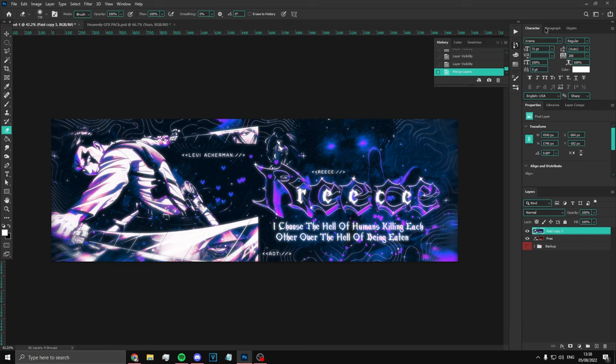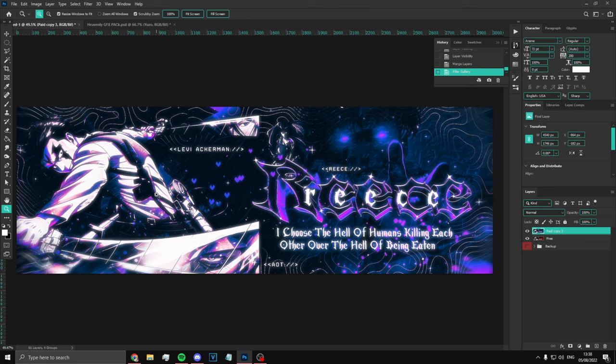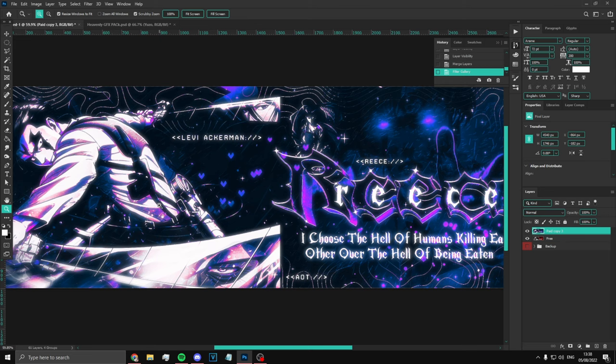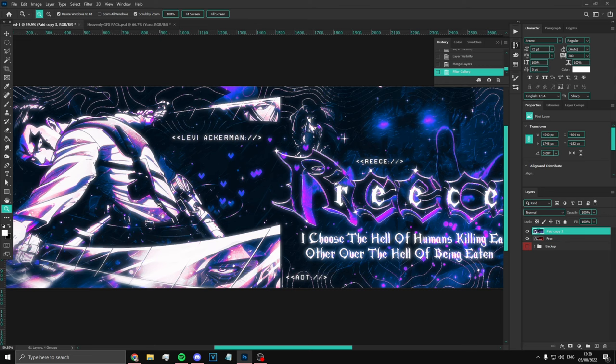Once you have done that, your banner should look like this. I hope it's a good tutorial and I hope you guys enjoyed this. Like and subscribe and I'll see you guys.